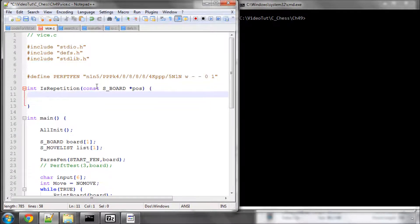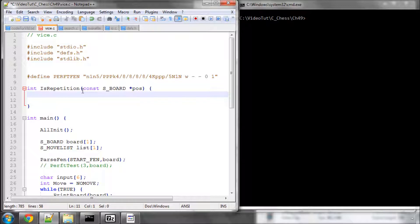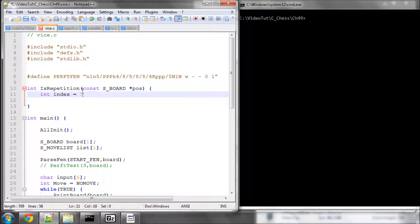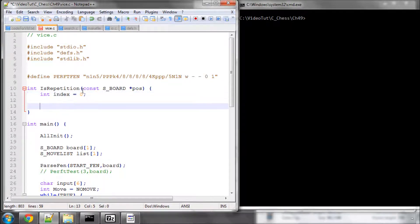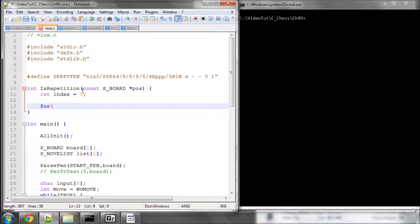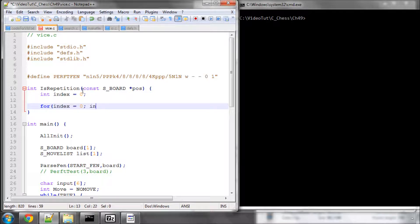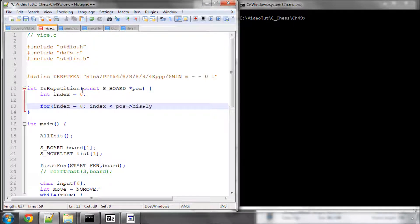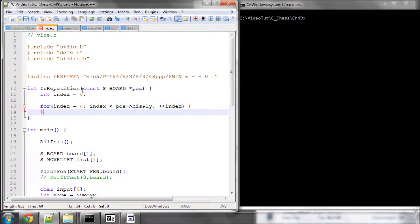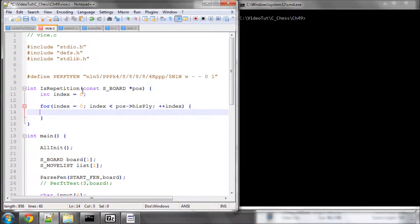And really all we need to do is make index first equals 0. What we need to do is loop through all of the position keys in our history. So we would say index equals 0, and index is less than pos his play. So the count of the history play plus plus index.